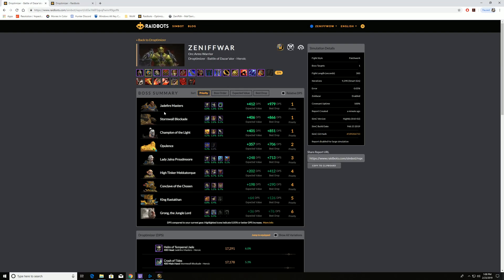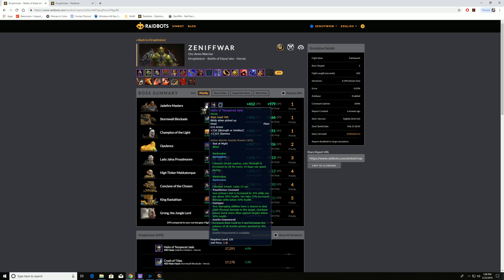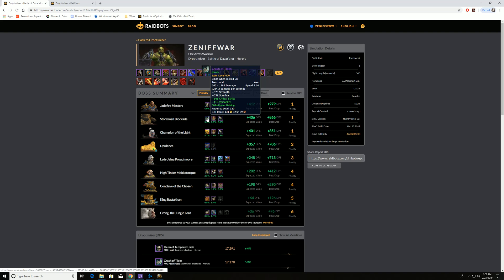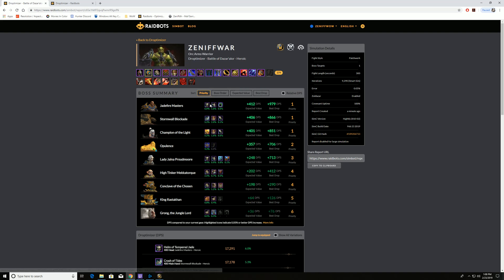And what does this determine? This determines what bosses we want to use Reroll Tokens on, what bosses have the most upgrades, the highest percent upgrades for us. So we can see here, Jade Fire Masters, 6% upgrade if I get this helmet off Jade Fire Masters. Stormwall Blockade, 5.3% DPS increase if I can get this axe. So if I just got those two pieces, then we'd be looking at close to 2,000 DPS increase for my character.